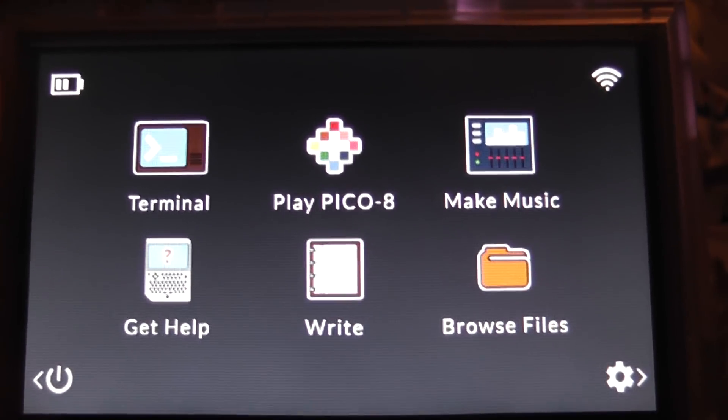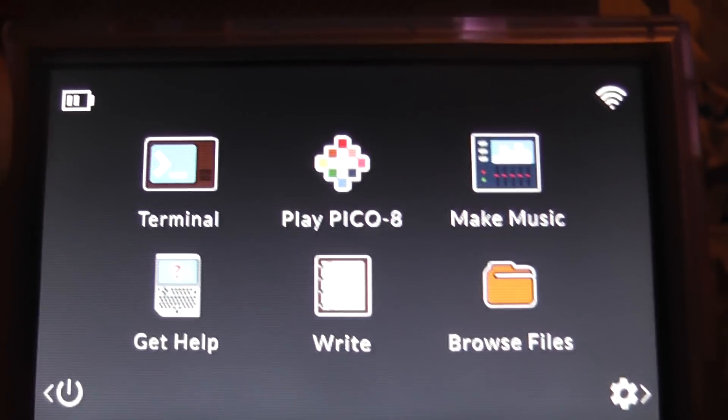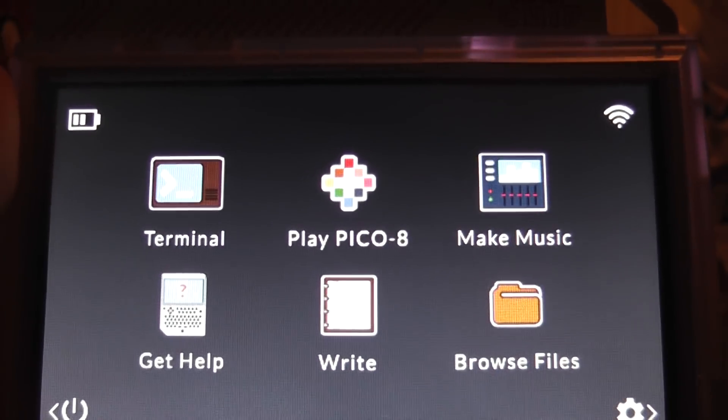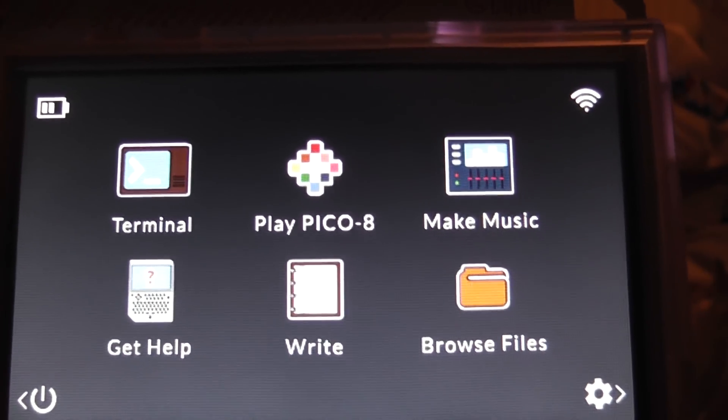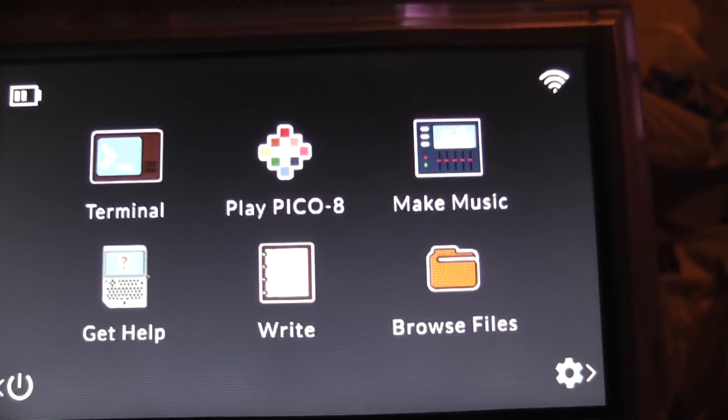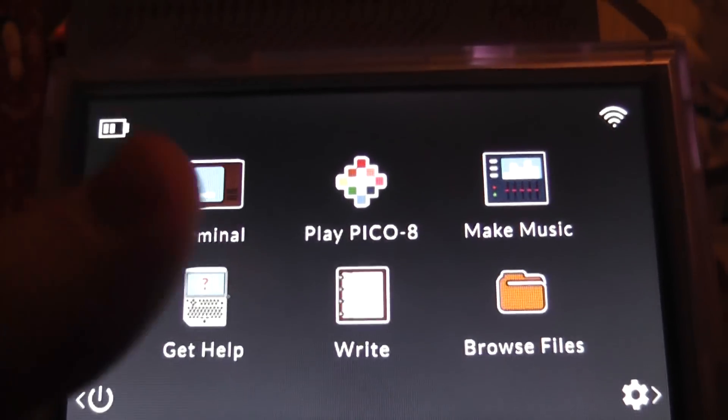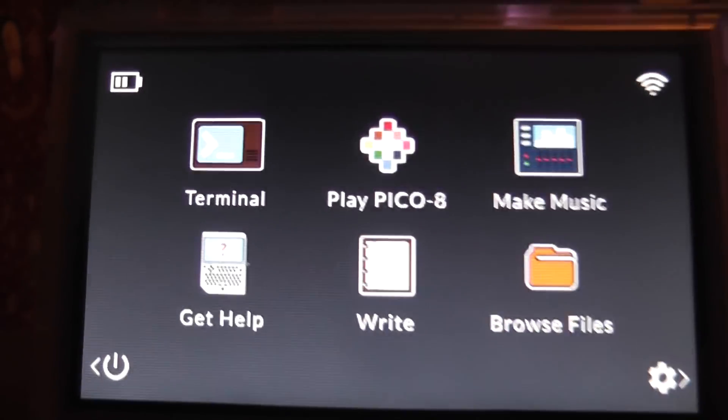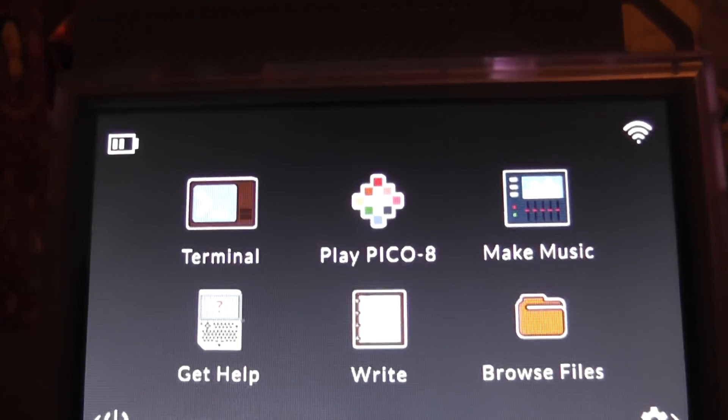Anyway, today we're going to take a look at getting Plex working on the Pocket Chip. Now I don't have a Plex account, so sadly I won't be able to log in, but if you have a Plex account and you have a paid subscription, then this should sort you out for Plex on your Pocket Chip.